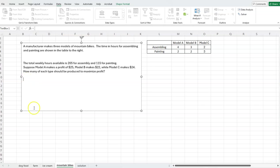Since I'm talking about Model A, B, and C, let's keep it simple and use those as variables. Capital A will be the number of Model A bikes we make, and so on. The units are just the number of bikes made for each of these three models. So this is a three-variable problem.